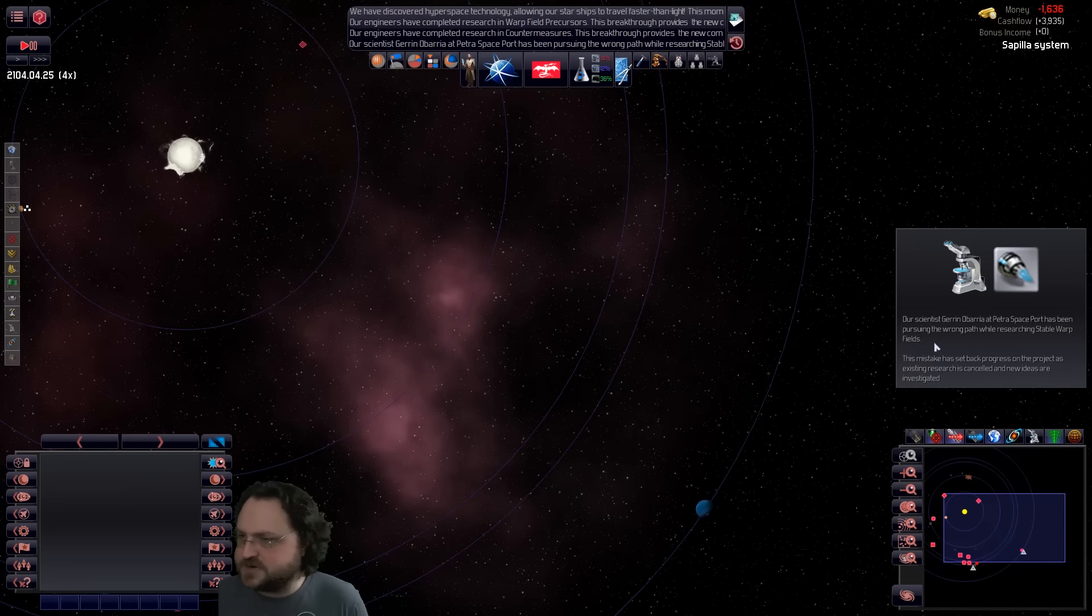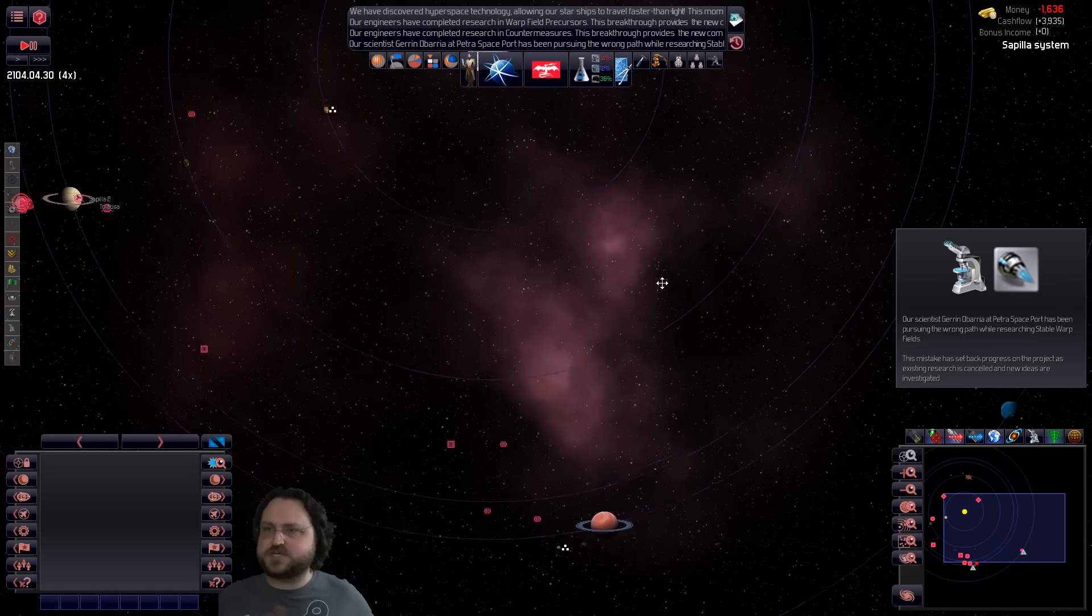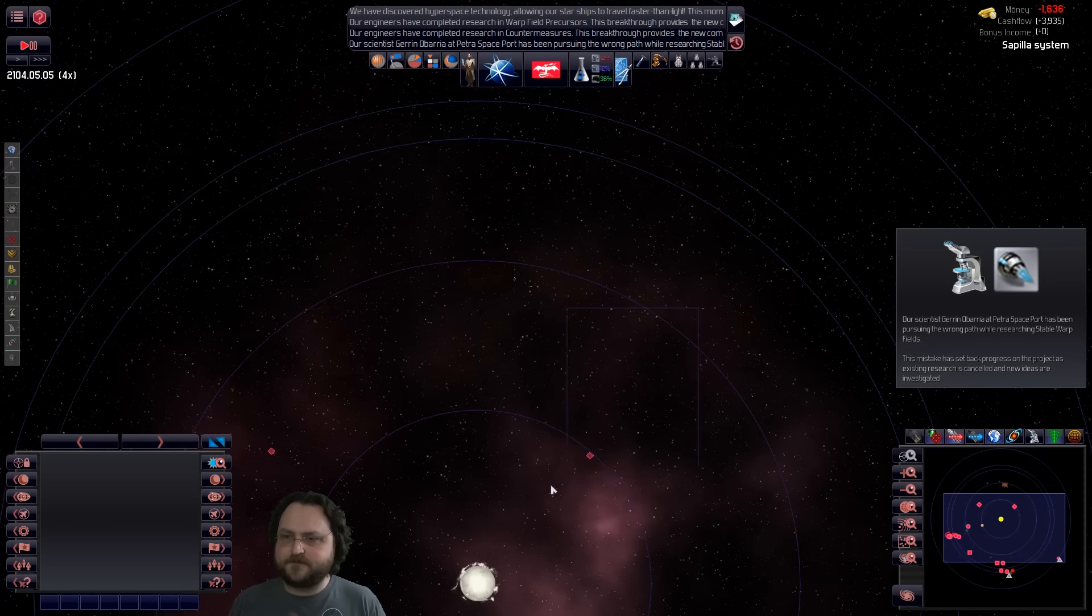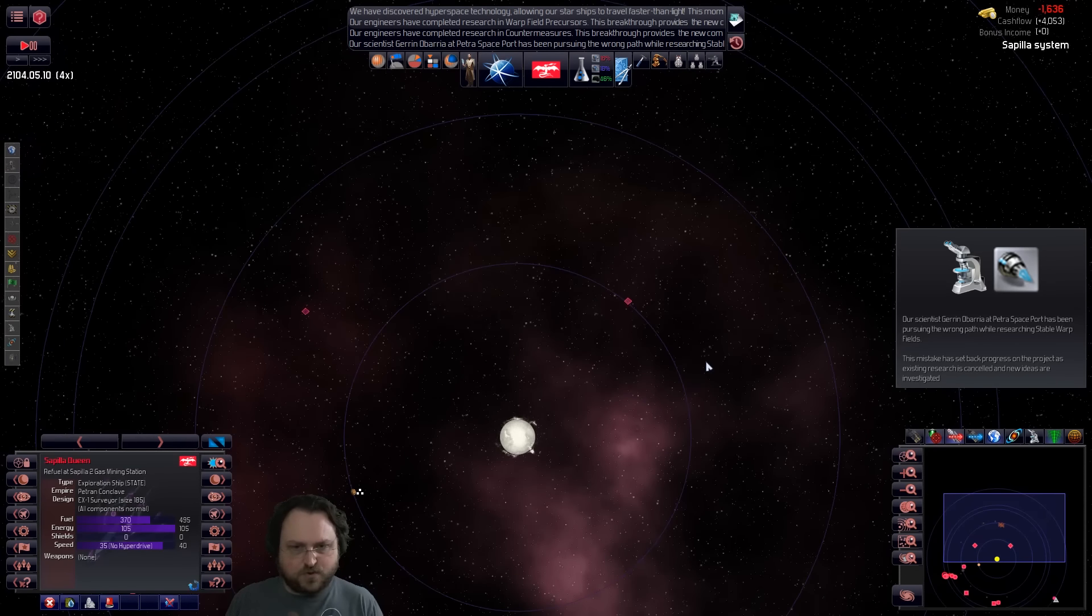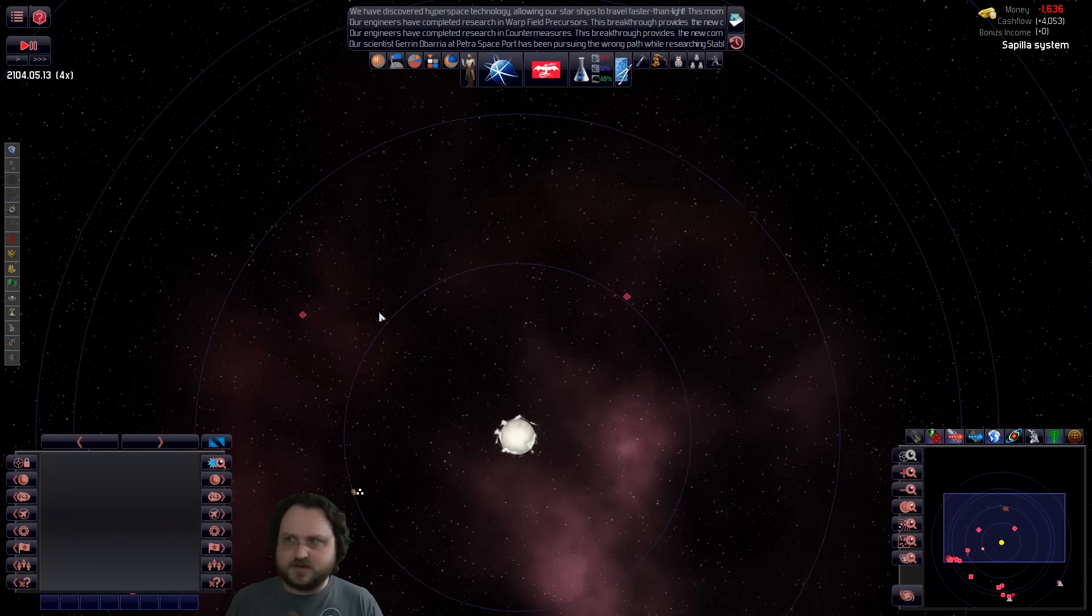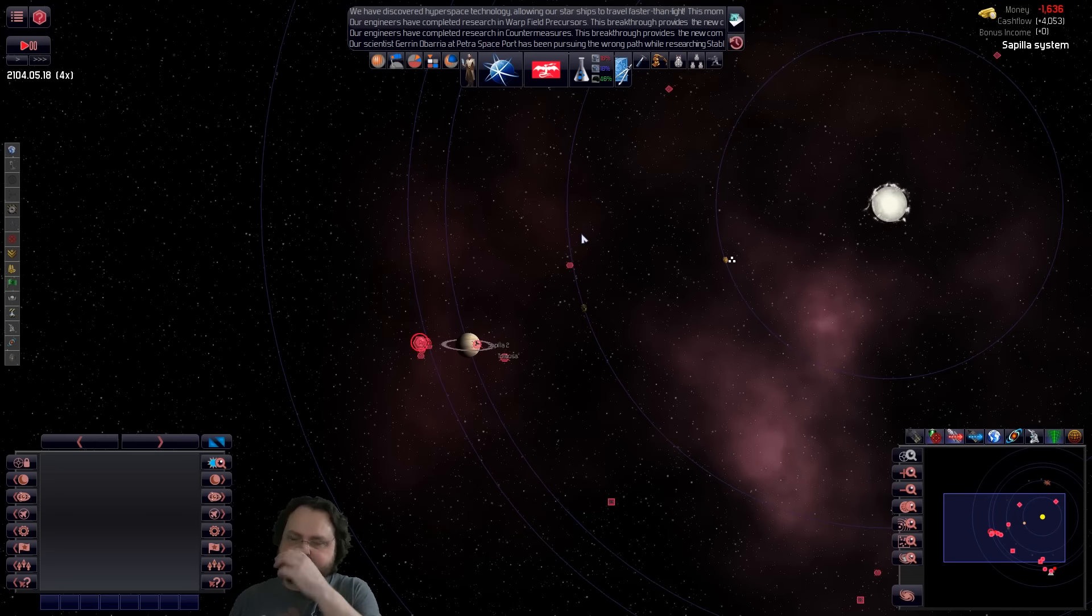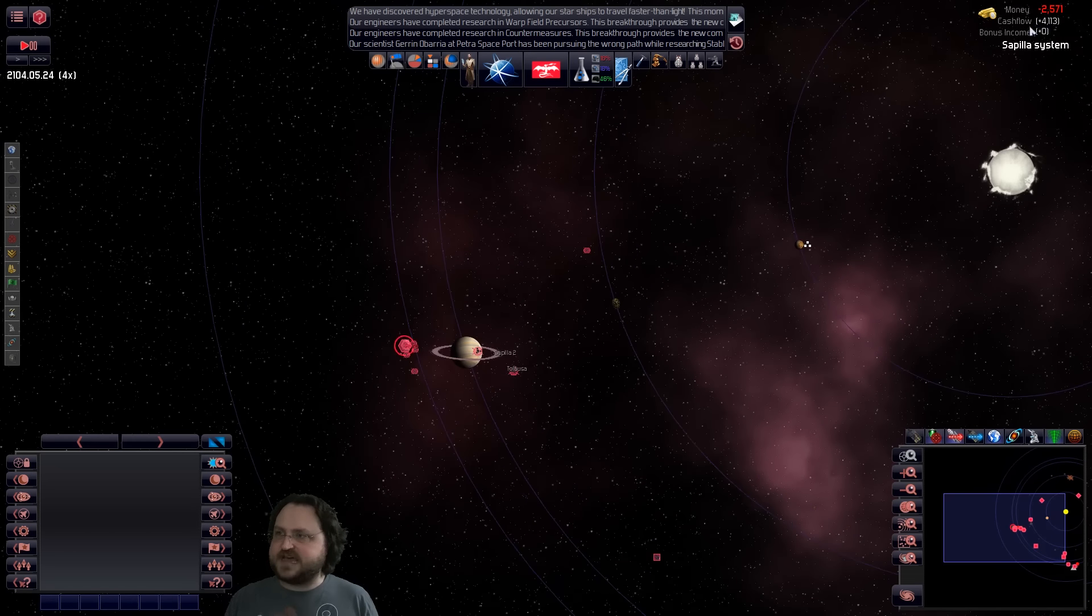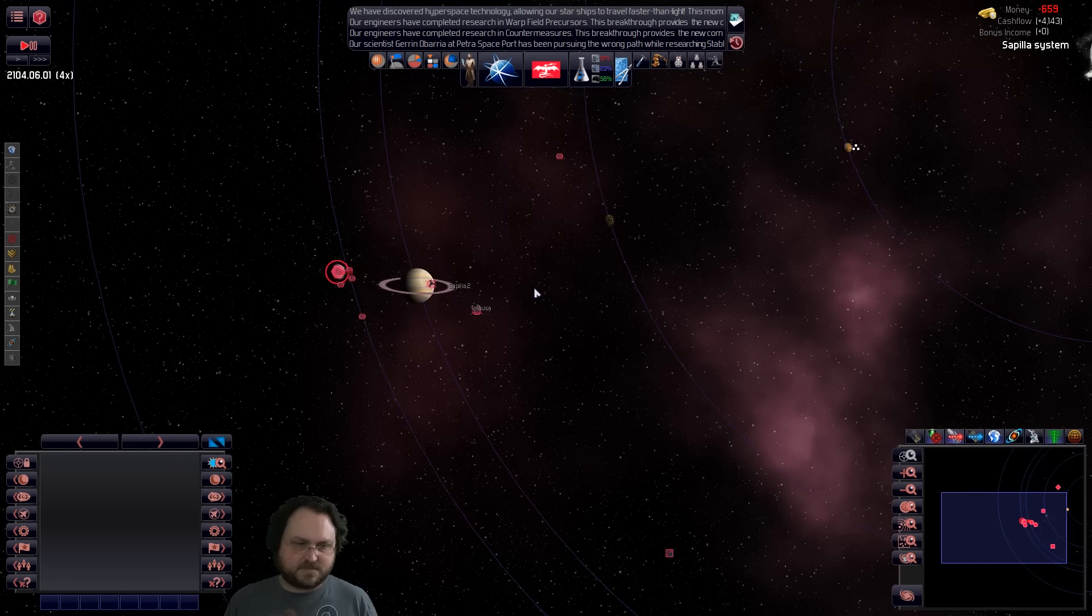Oh, you pursued the wrong path while researching Stable Warp Fields, so it set back the project. Dang. Our explorers are both automated and doing things, so that's okay. We got positive cash flow again, so we'll run that for a bit. I'll lower the taxes again to try to balance things out, but let's get some cash.